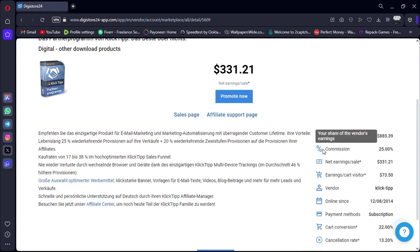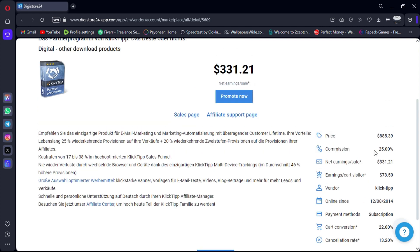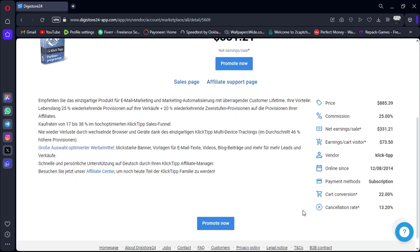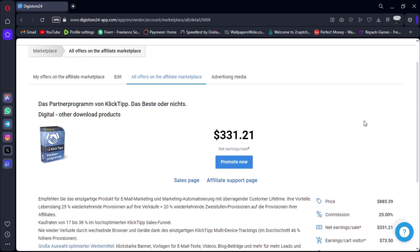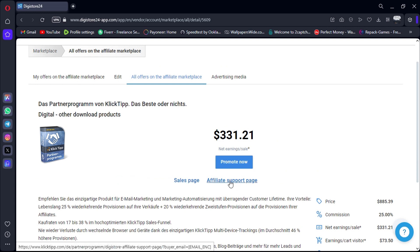Take your time to review product details, including commission rates, sales page quality, and customer reviews, to ensure alignment with your audience's interests and needs. Once you've identified the most suitable products, proceed to join their affiliate programs and start promoting them to earn commissions.